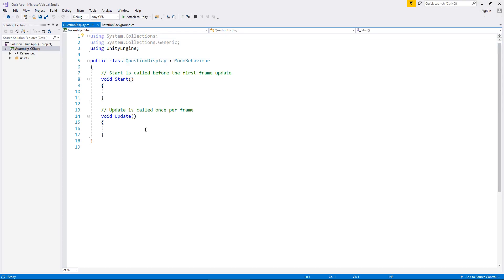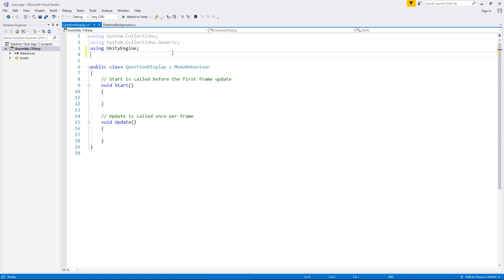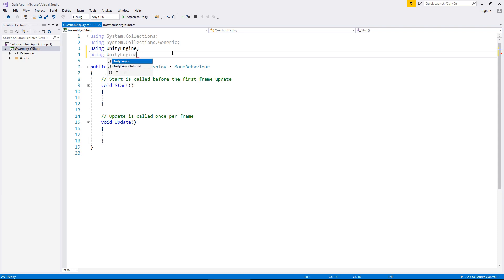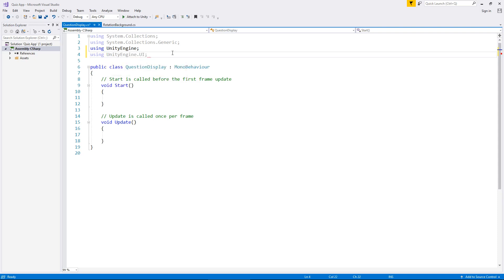So as I said this script is going to be using some UI elements to display things on our screen. Therefore we need to tell the script that we're using some UI elements. And if you recall from the last tutorial we need to add an extra line up here in the namespace to tell it that we're using some UI. So underneath using Unity engine we just need to type using Unity engine dot UI semicolon. And like I say what this will do is you can think of it as a way of the script recognizing that it has to use some UI lines of code that we're going to tell it to.